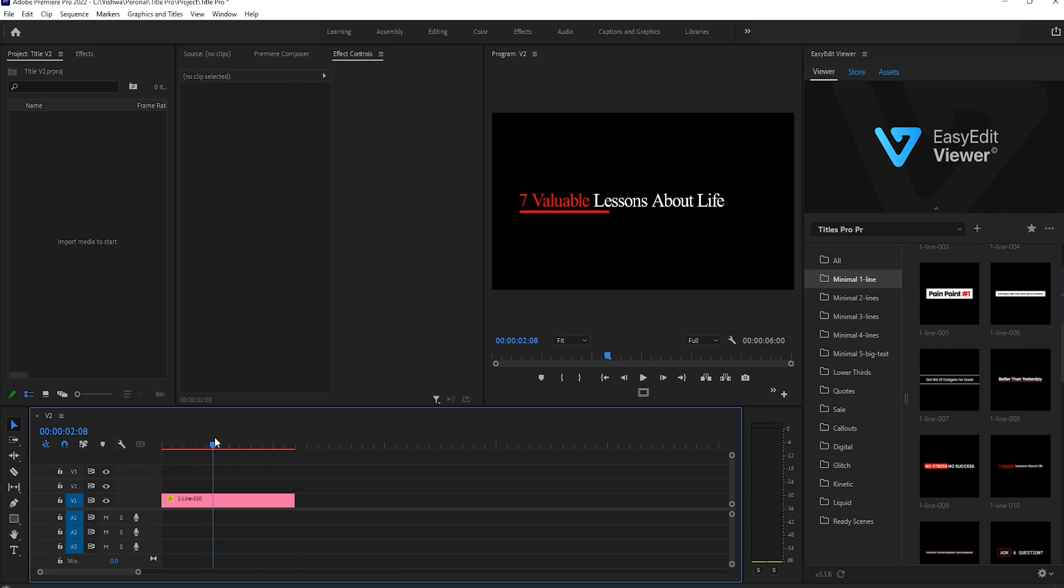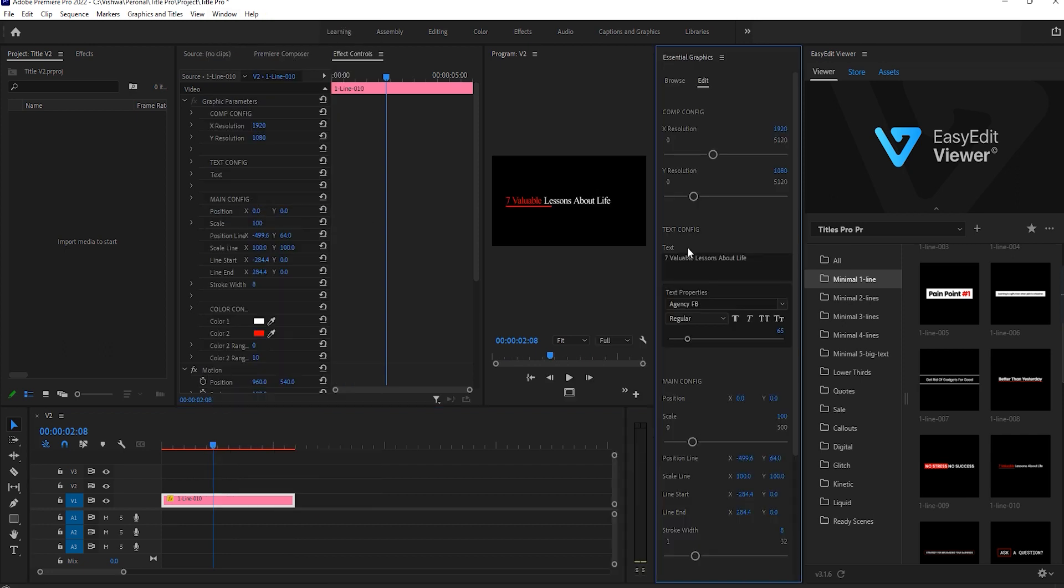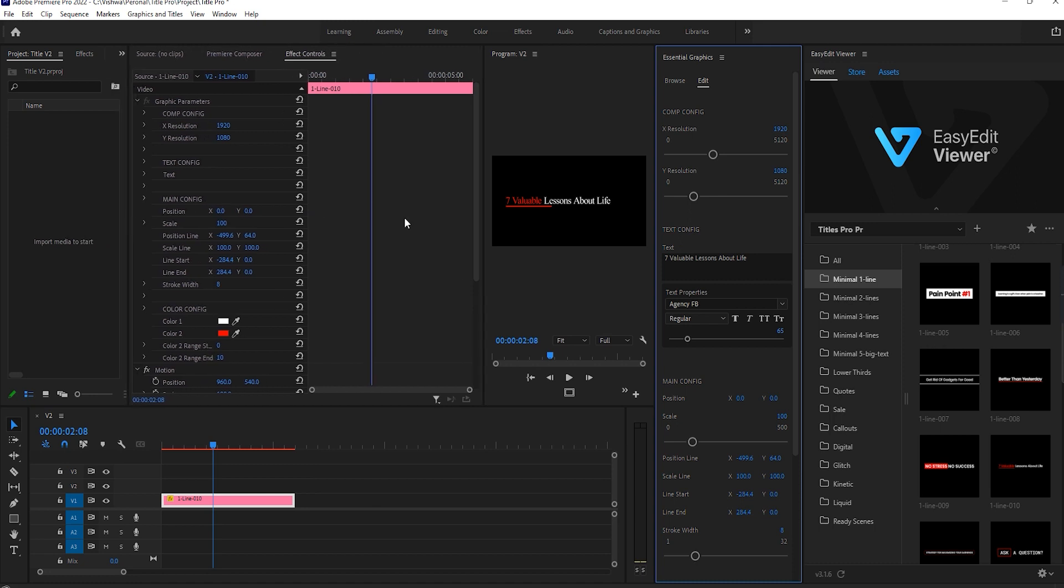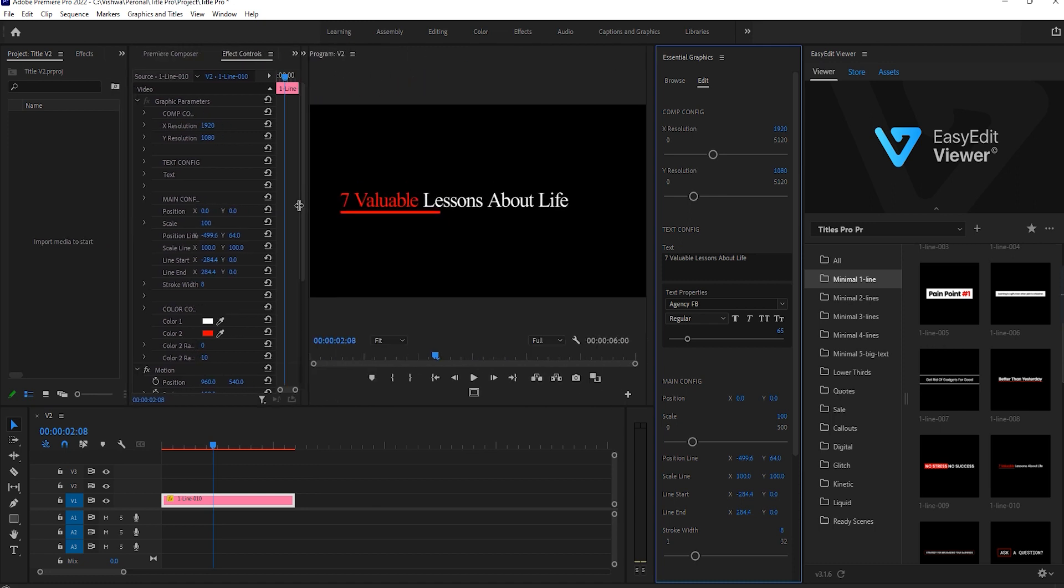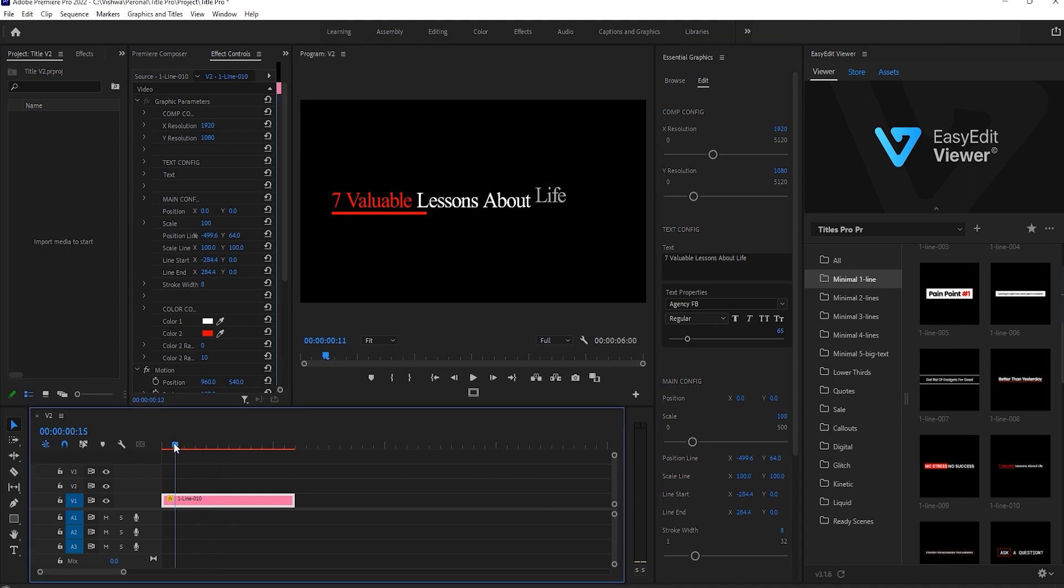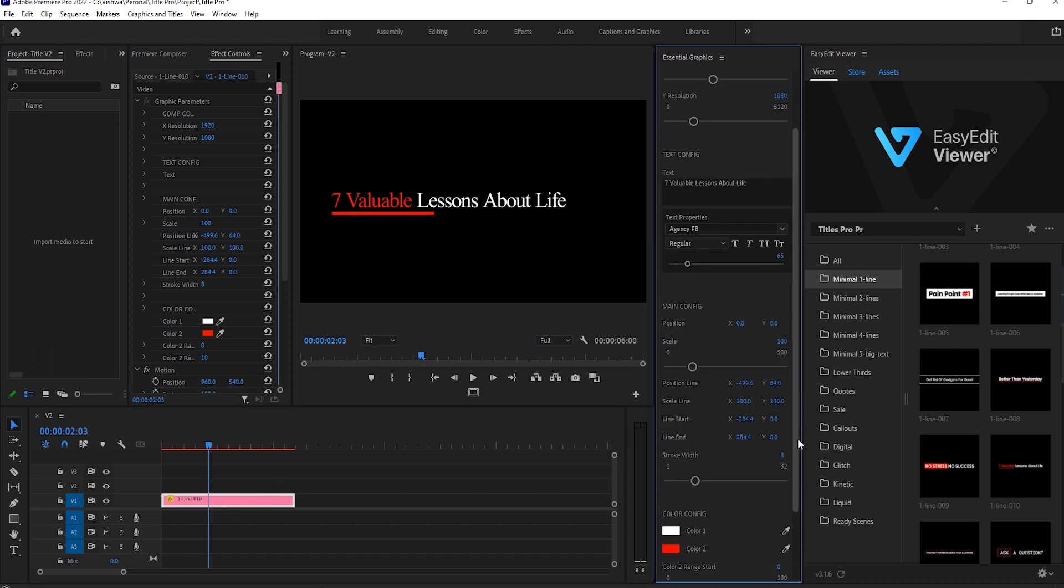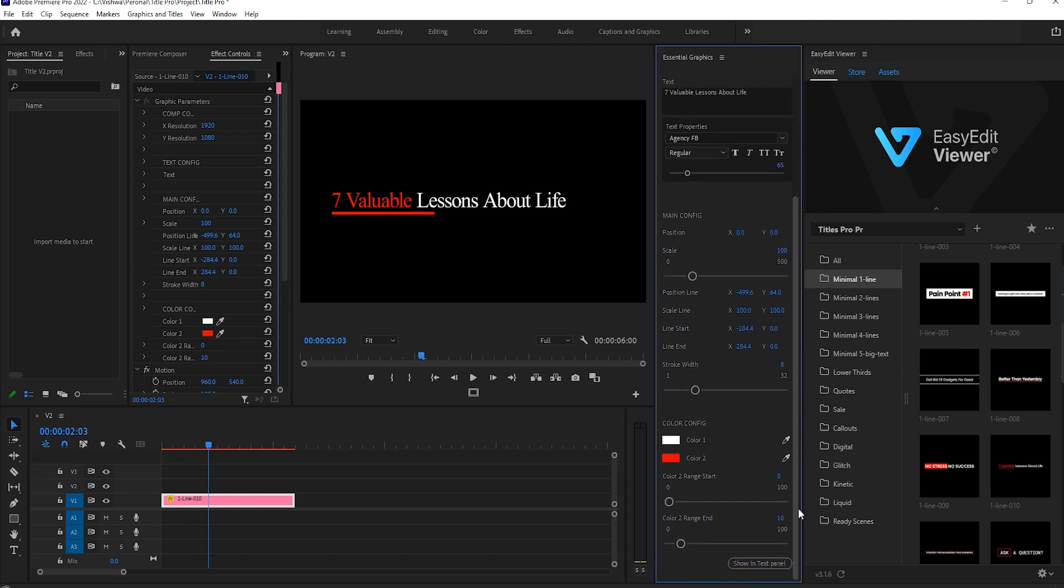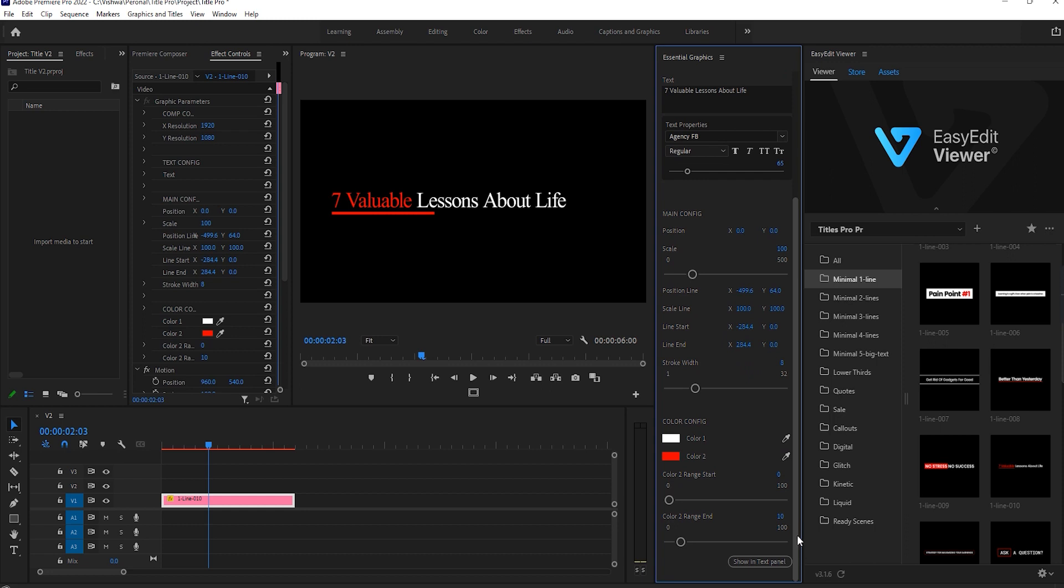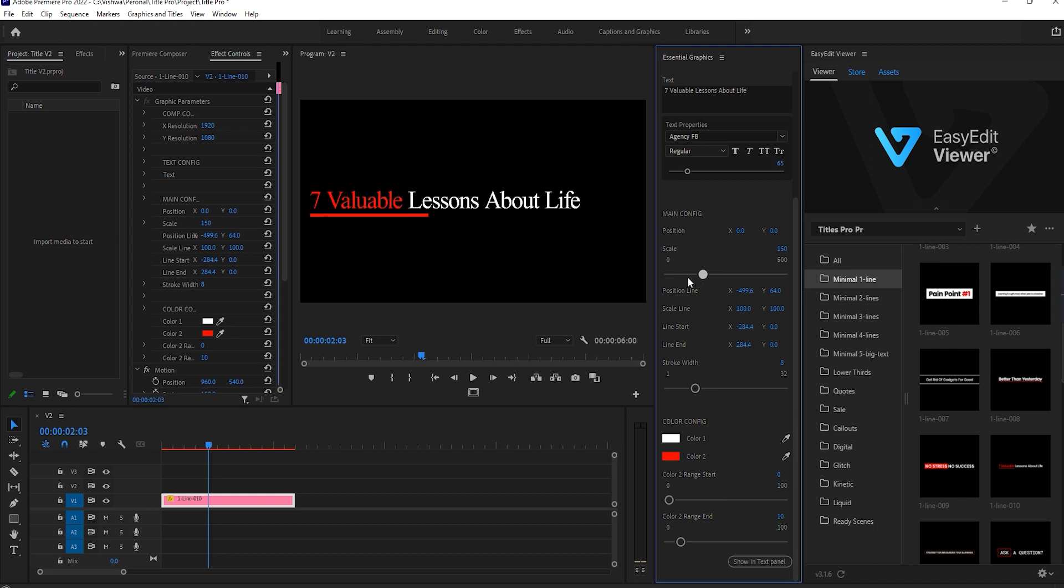Then go to Window, then select Essential Graphics. To customize, it's too easy. You have more number of options. You can change the text here. To resize, you can increase and decrease the scale.